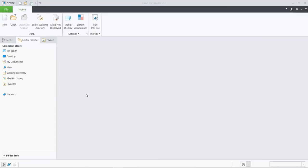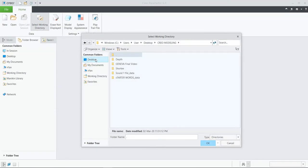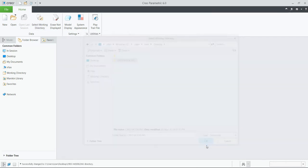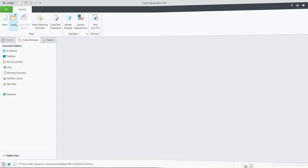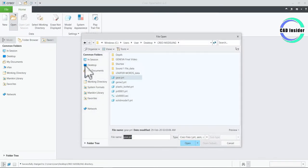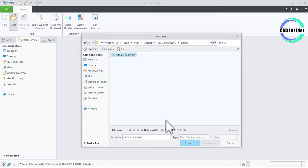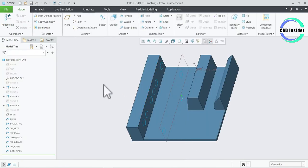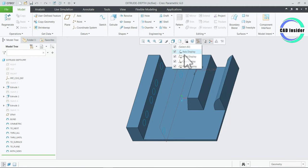First of all, set your working directory to keep yourself organized and easily access your files. You can create a new folder or make any existing folder as your working directory. Now click on Open and select the file named as Extrude Depth. We will use this file to explore the different depth options of Extrude. This part can be downloaded from the link available in the description.